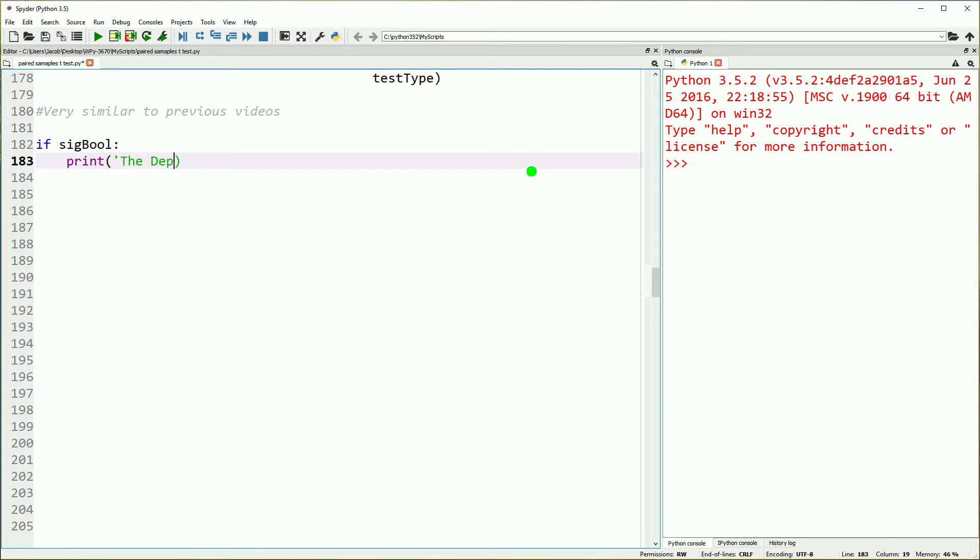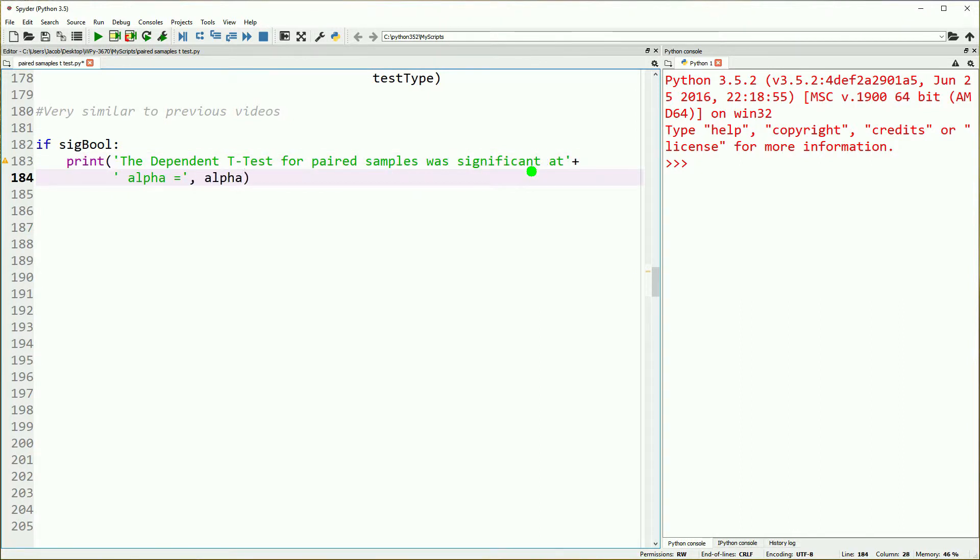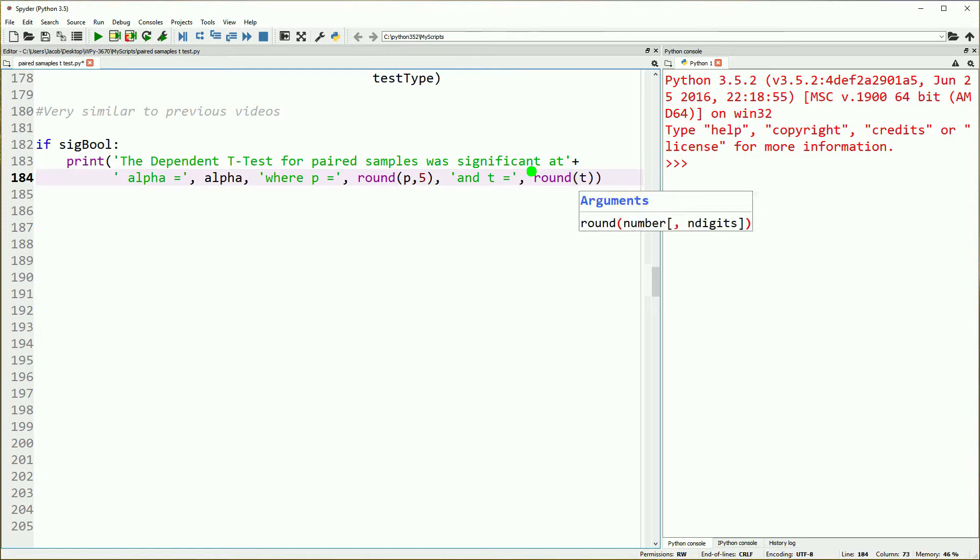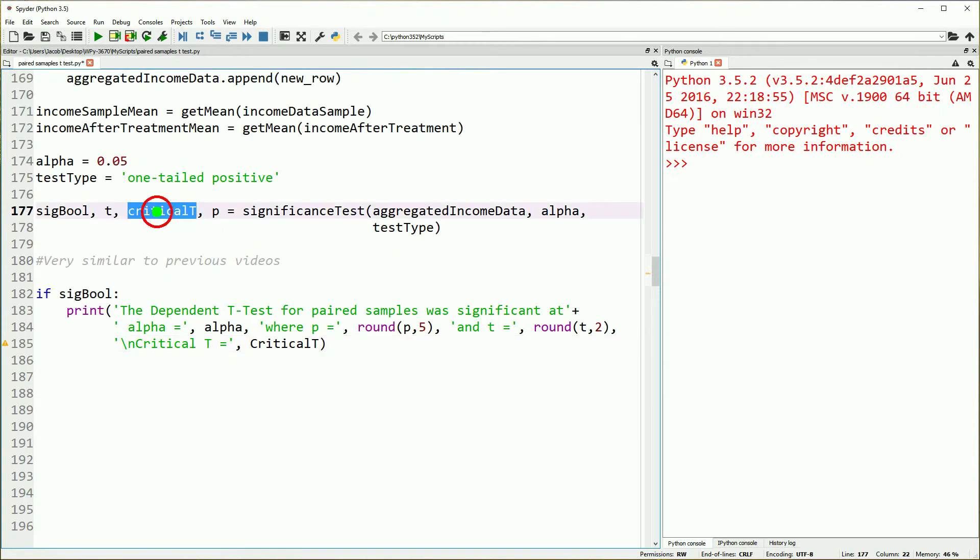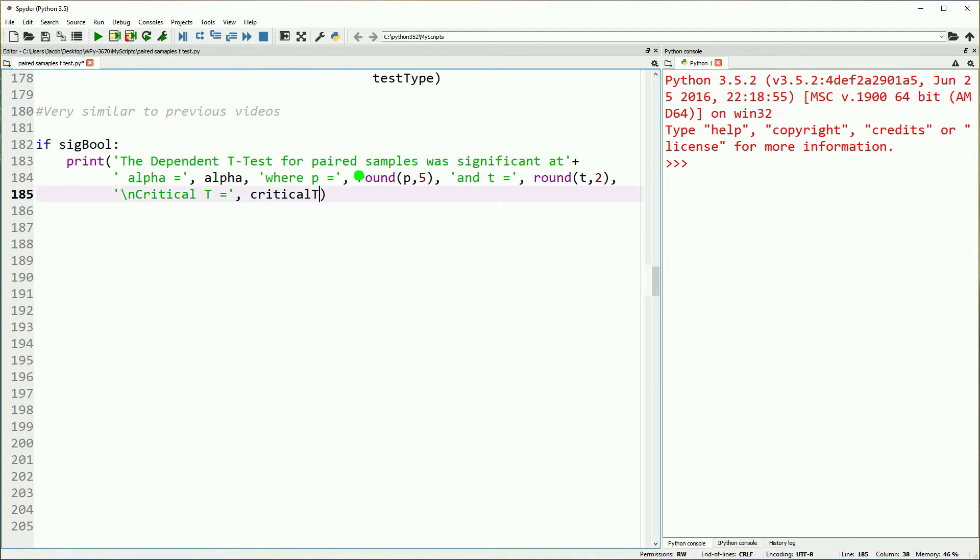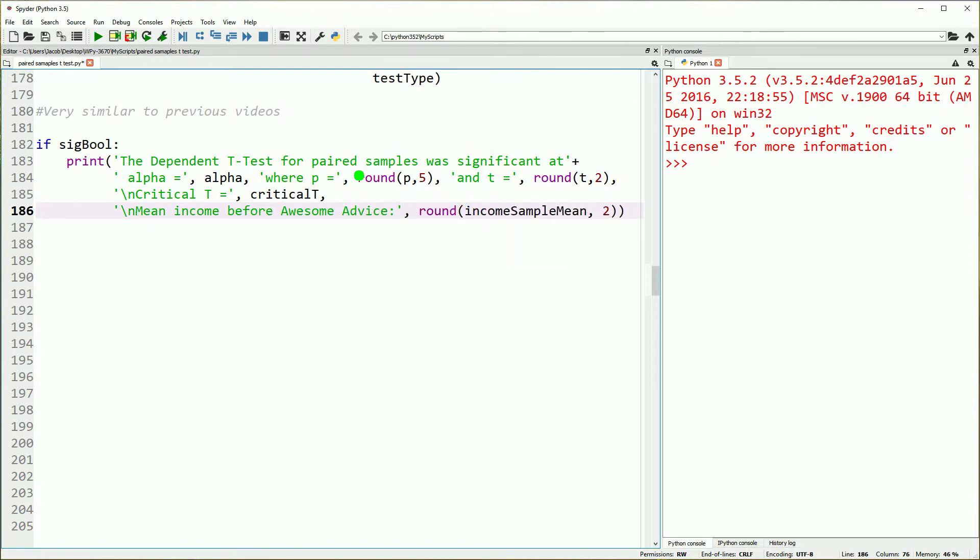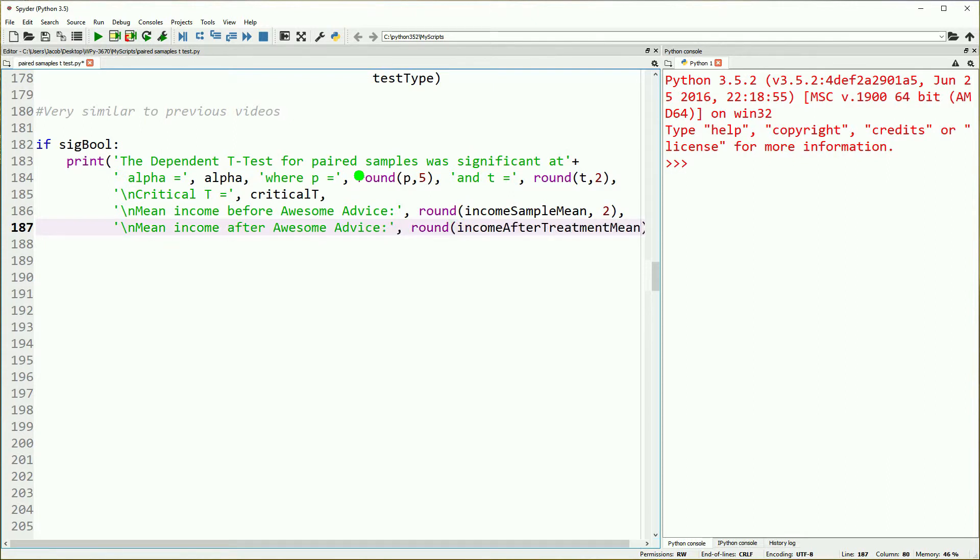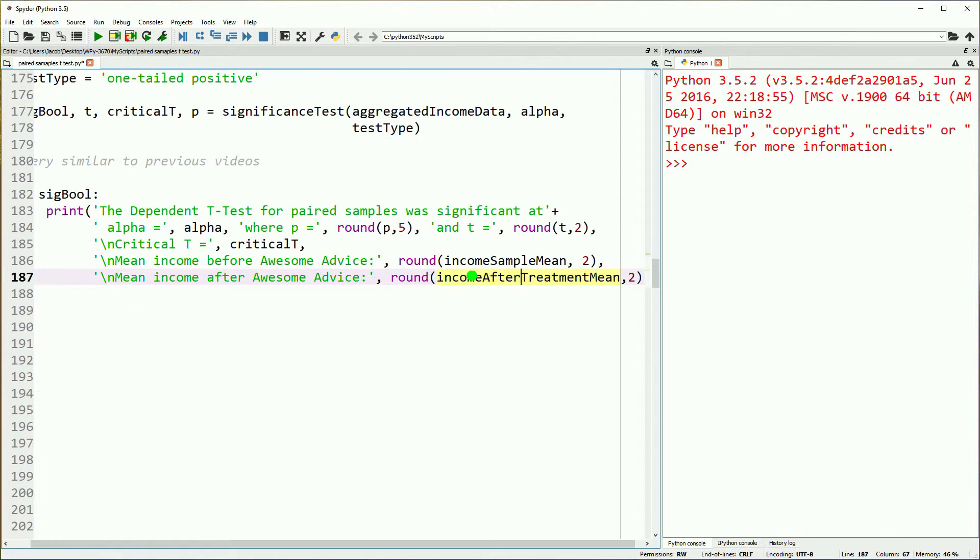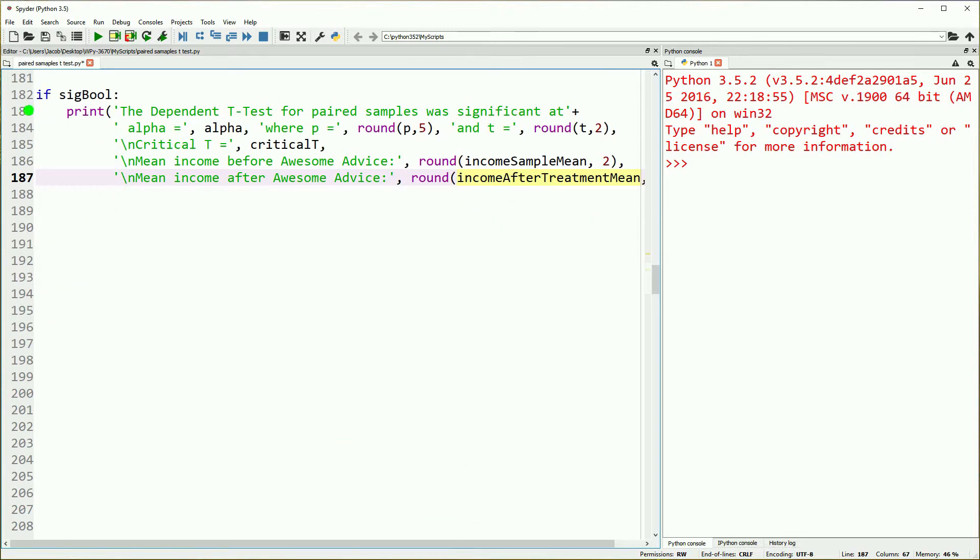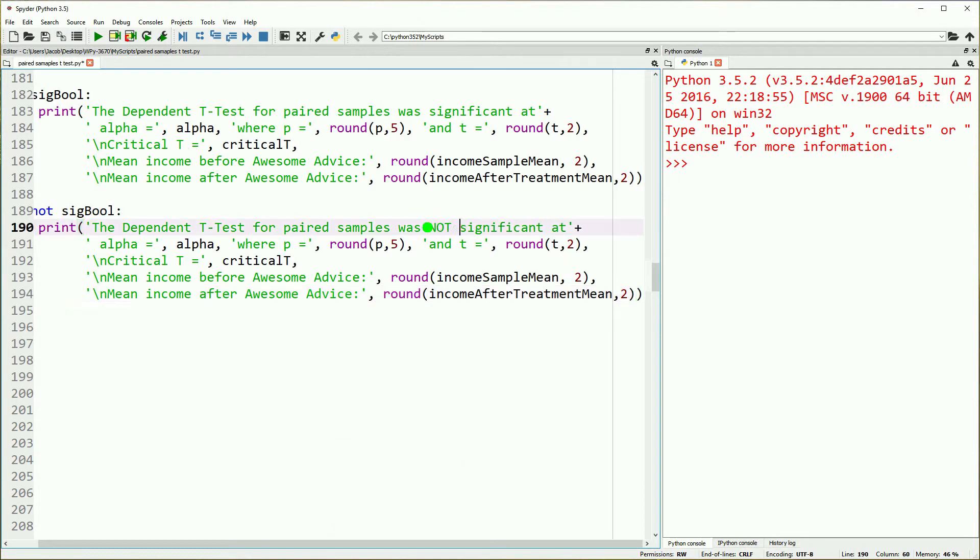Then we'll go through our results, reporting our results. This is the same as our previous videos with a couple of minor differences. The dependent measures t-test for paired samples was significant at our alpha, where p equals our p rounded five decimal places and t equals our t value rounded two decimal places. We'll report our critical t and we will report our means. Now we report our mean for before and our mean for after.